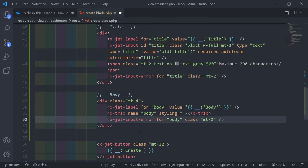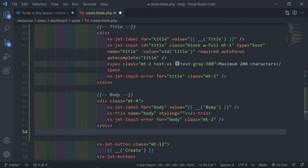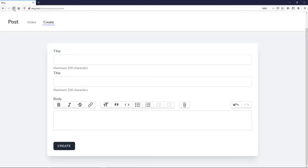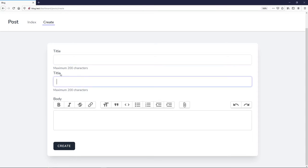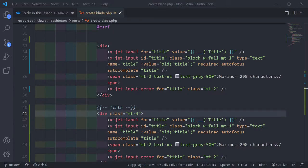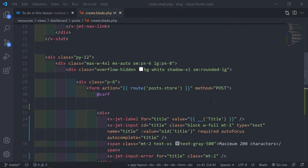Let's see how it looks so far. Refresh the browser — we have our text editor in there, very nice. We've got our title. We obviously need some more things, like the Pikaday date picker.